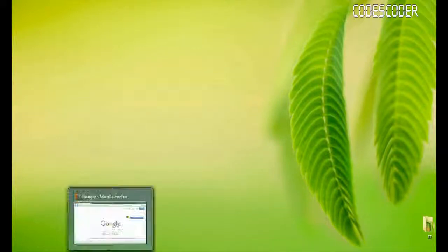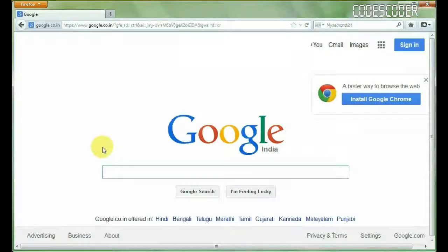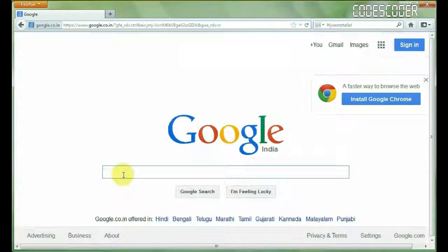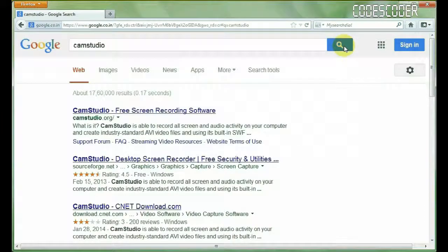first open browser and open Google, type KMS Studio, click on search.